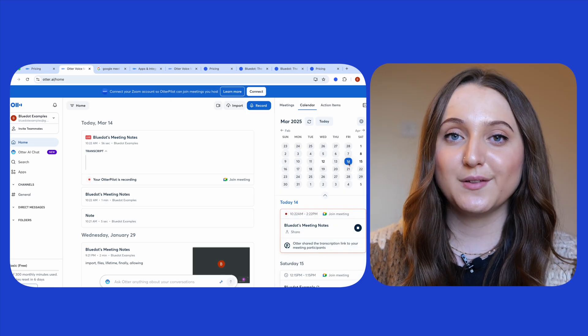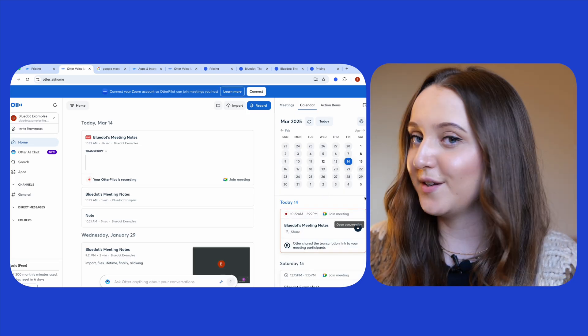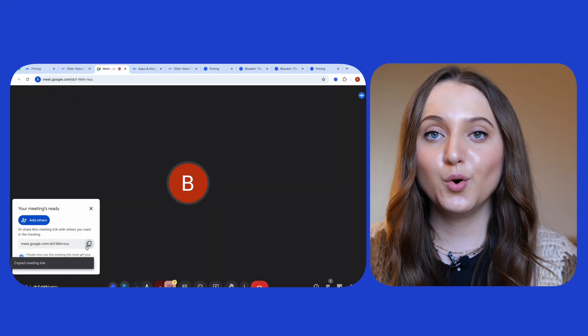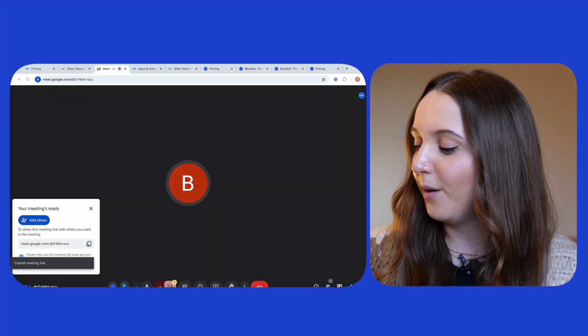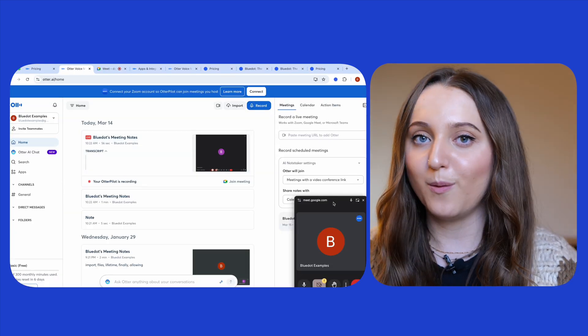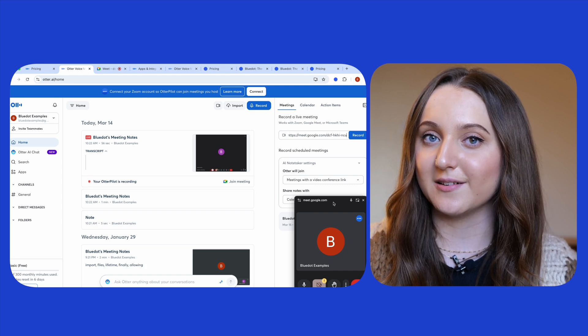To join a meeting with Otter you can either connect your calendar so that Otter automatically joins all of your meetings, or you can start an ad hoc meeting and copy over the meeting link into this top right hand corner box back in Otter.